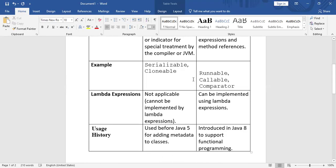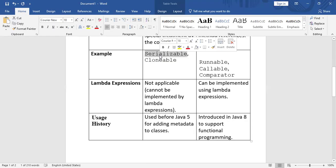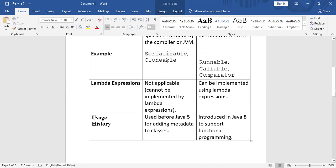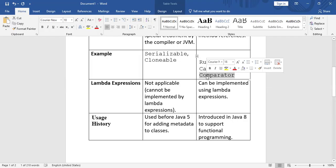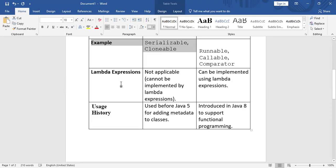In terms of examples: marker interface examples include Serializable and Cloneable, which do not contain any methods. Functional interface examples include Runnable, which has a run() method; Callable, which has a call() method; and Comparator, which has a compare() method. These have exactly one abstract method, whereas marker interfaces have none.